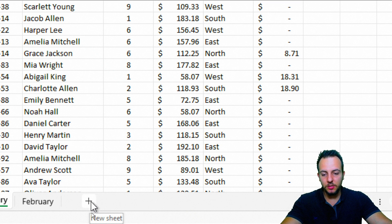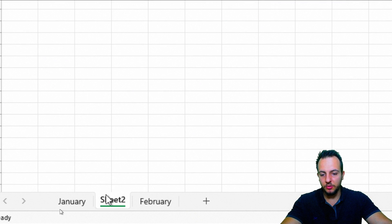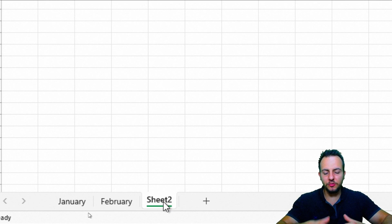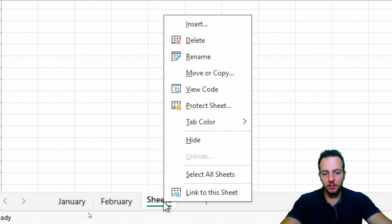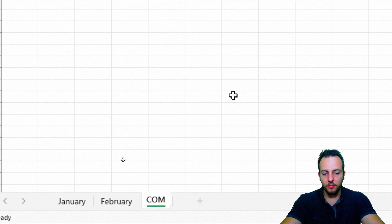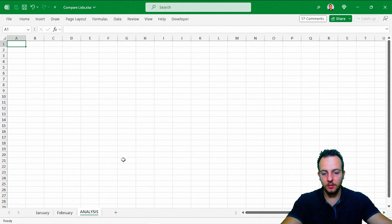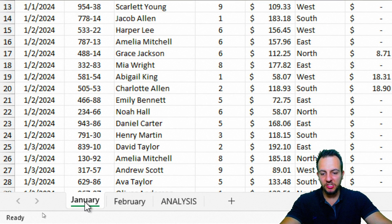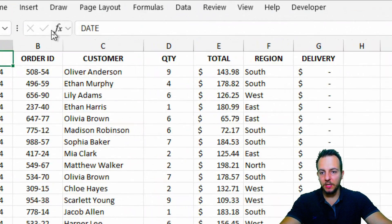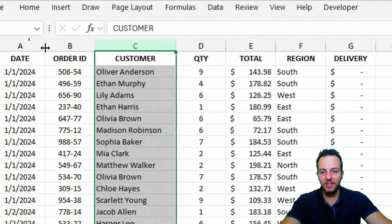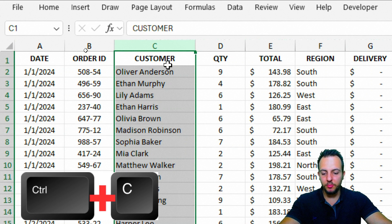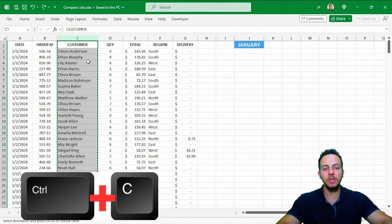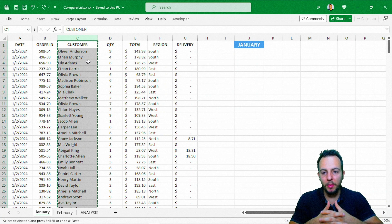I'm going to click the plus sign to add a new sheet, then click, hold, and drag it to the end to organize it better. Then right-click and rename it — I'll type 'analysis'. Now to compare both lists, I'll go back to the January spreadsheet and click the letter C to select the whole column, then press Ctrl+C to copy all the customer name information.